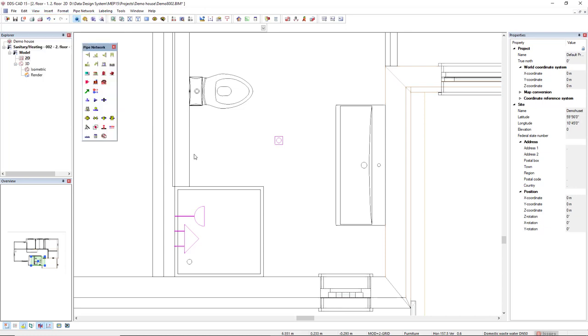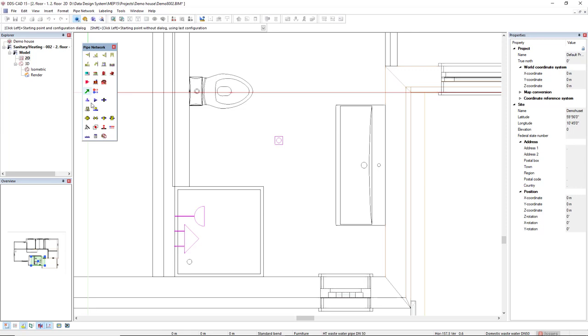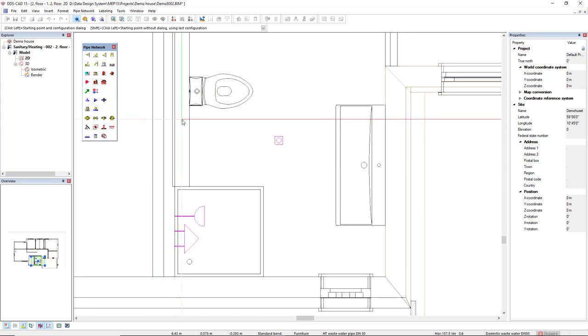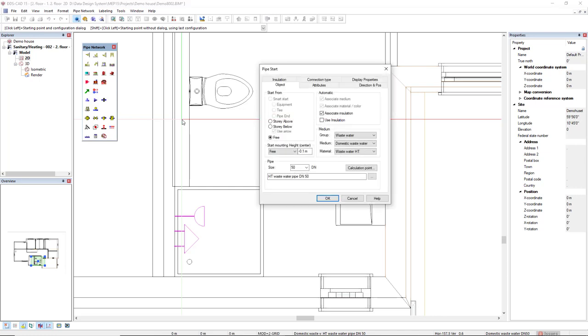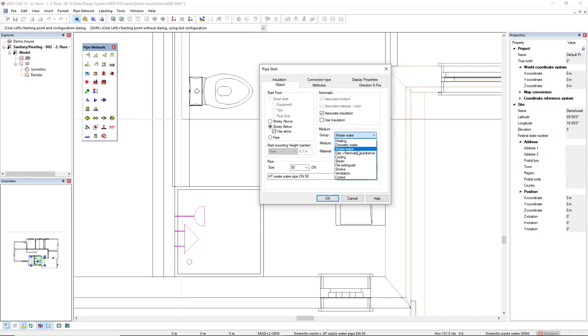Okay, now let's start by drafting the pipe. I will activate the function pipe and I will position it where I would like to start this pipe, which is inside this installation wall close to the WC. First, we define where this pipe starts from and it will start in the story below. Next, we define the pipe type. In the medium, we select here wastewater.